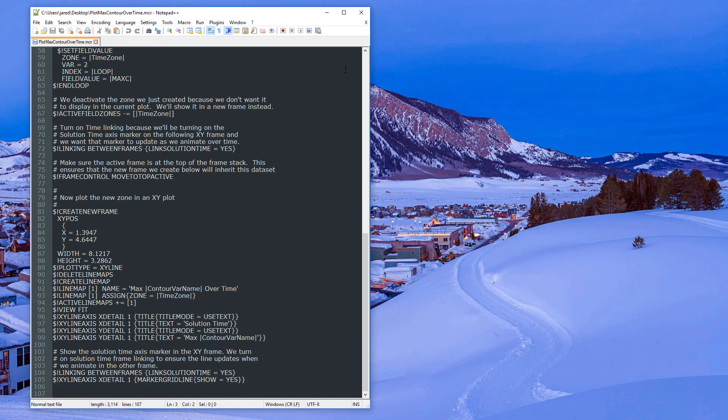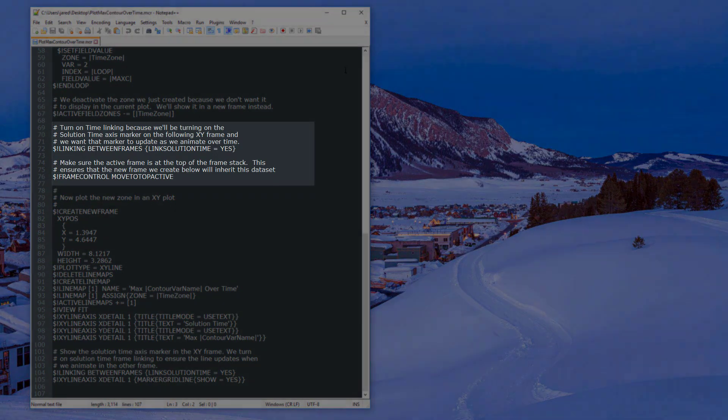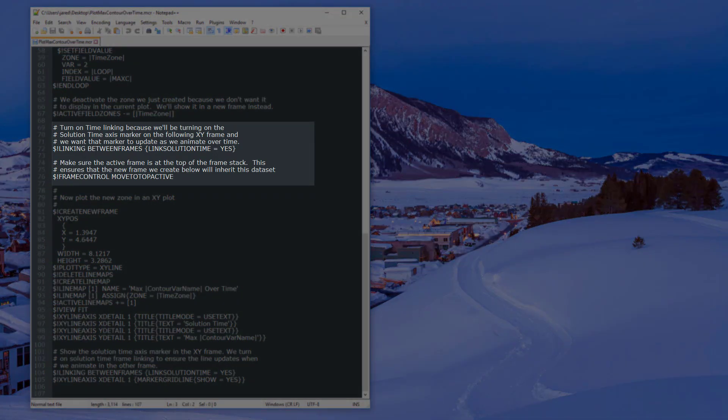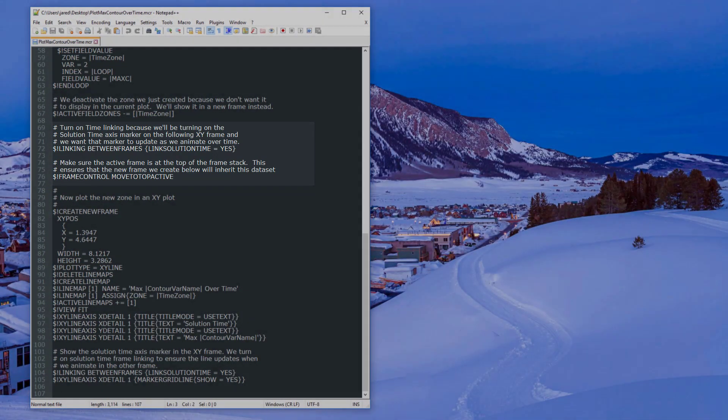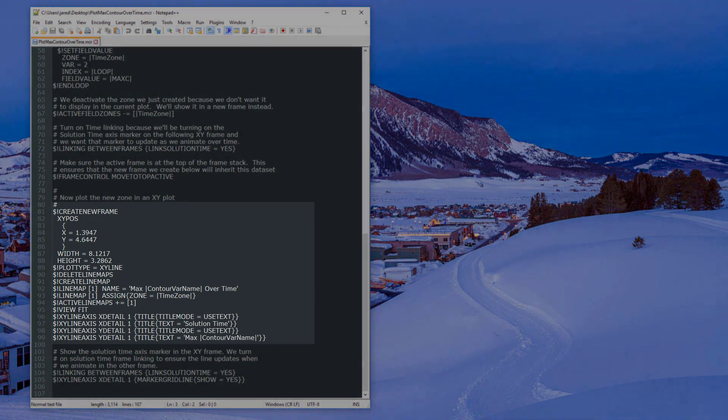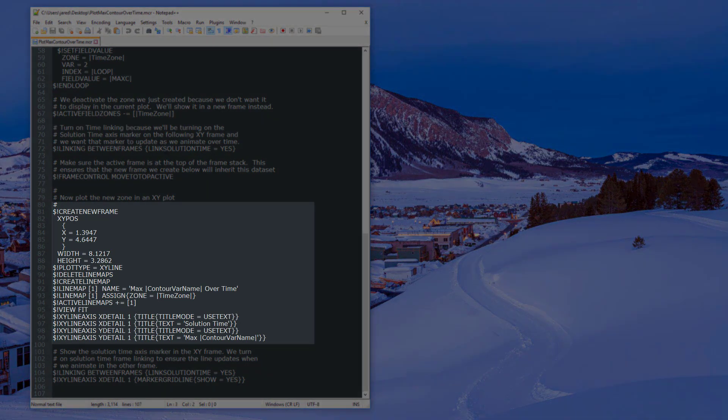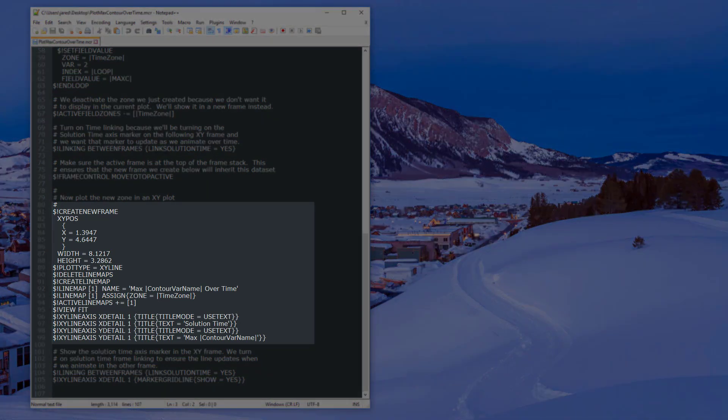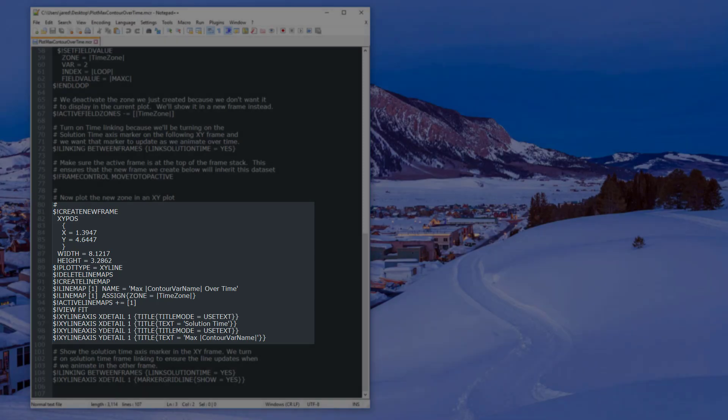To prepare for the new frame, the macro turns on frame linking and makes sure the active frame is on top. Then it creates a new frame with an XY line plot. The new frame then becomes our active frame by default. Now commands will only affect the new frame. A new line map is created with variable 1 and 2 as the X and Y axes respectively. Then, the titles change to custom titles, solution time, and max contour variable.